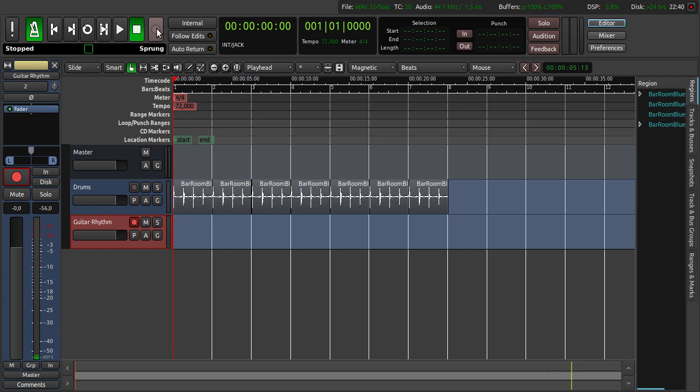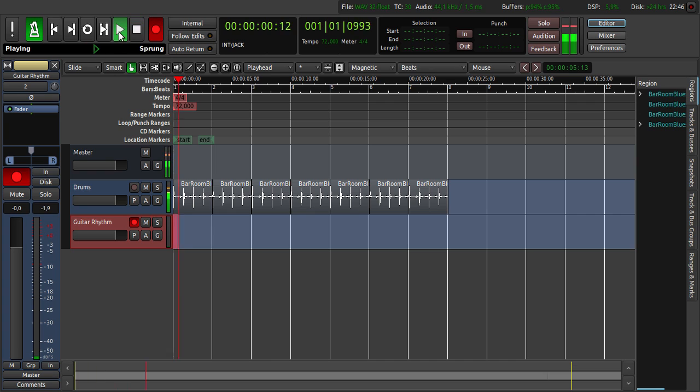On the main controls we click record. And when we click play it starts recording. So let's record the guitar. Ready to play it.